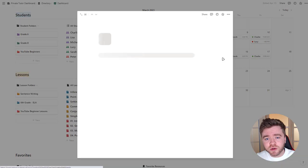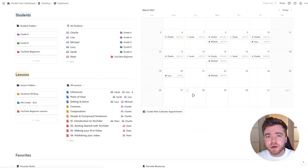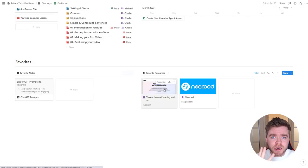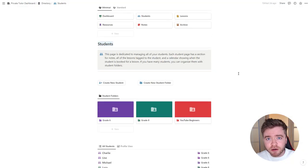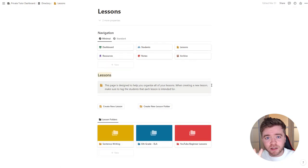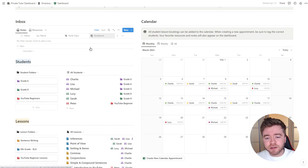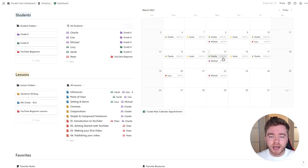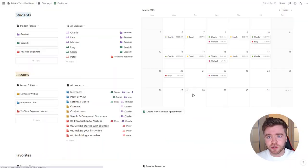This template is really straightforward to use and is broken down into three main areas. One is a student tracker. Second is a lesson planner. Third is a main dashboard with a calendar to keep track of all of your student appointments. This template also has a place for storing notes and important resources you might find.